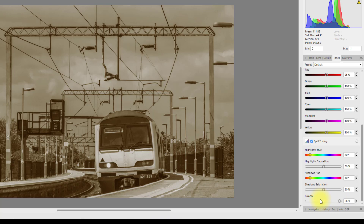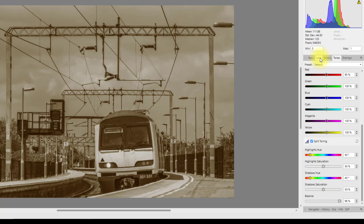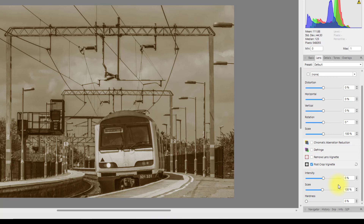Then come to the Lens tab and Post Crop Vignette. Set the Intensity to minus 25.